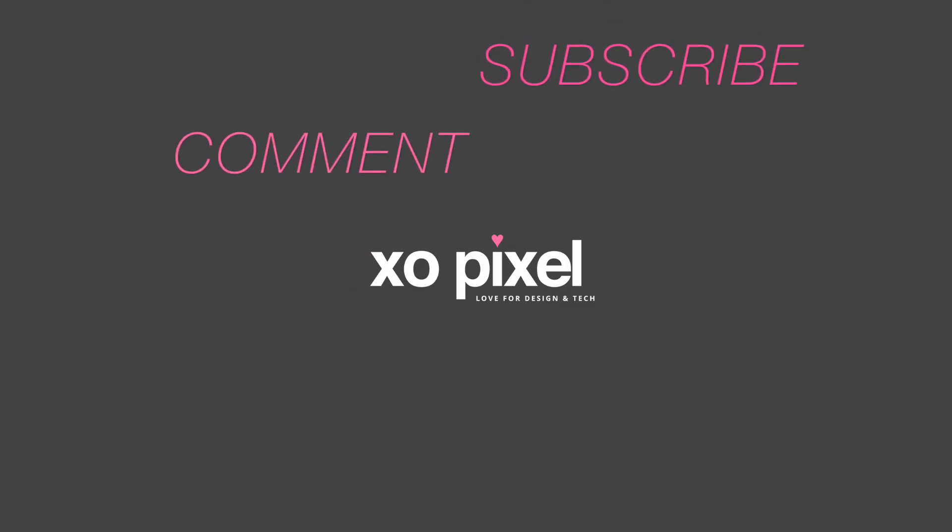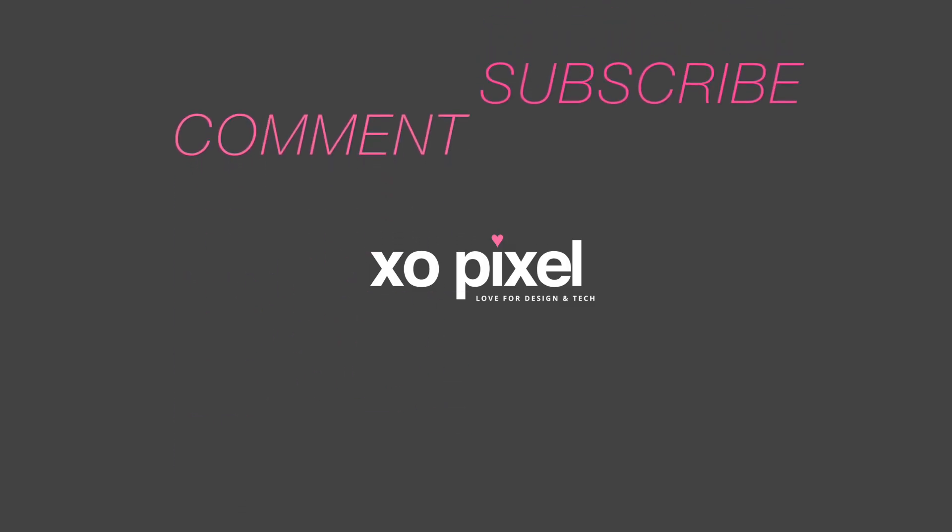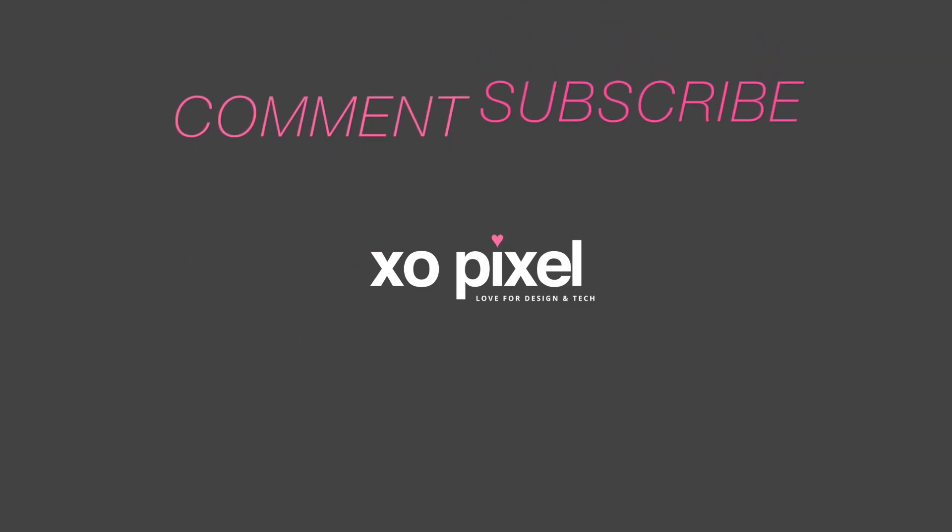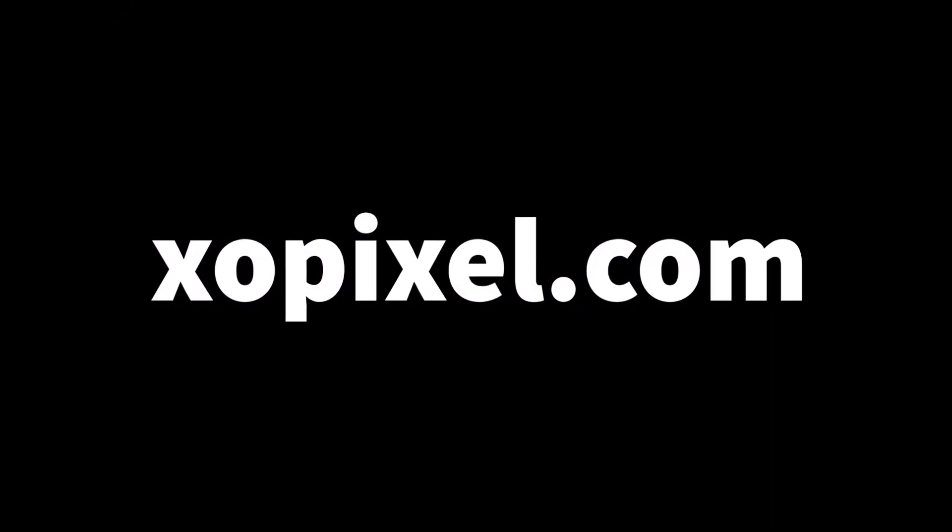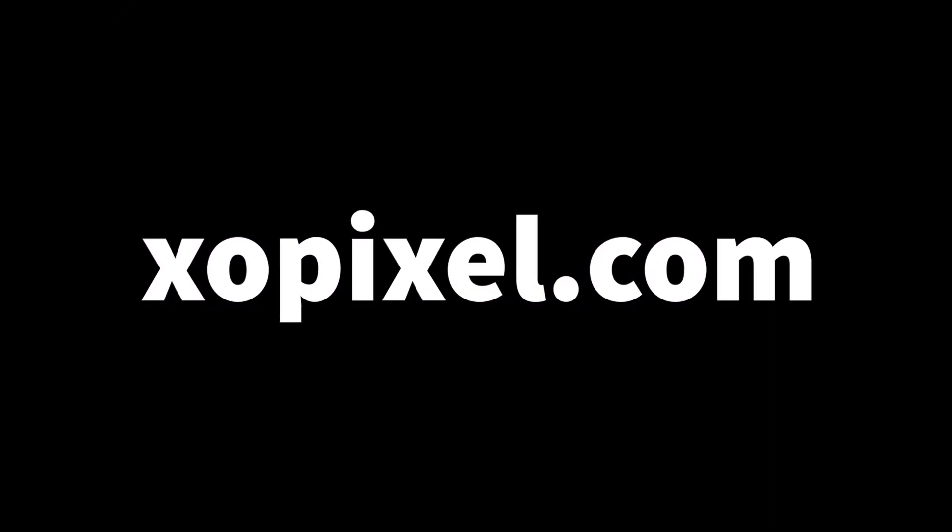Subscribe to ExoPixel for more tutorials and DIYs. Don't forget to check out our blog, ExoPixel.com